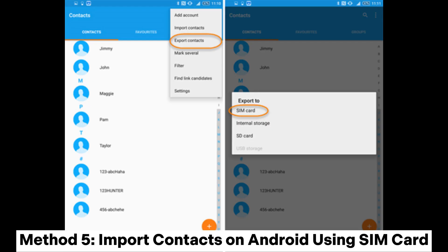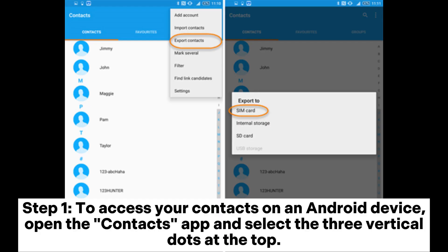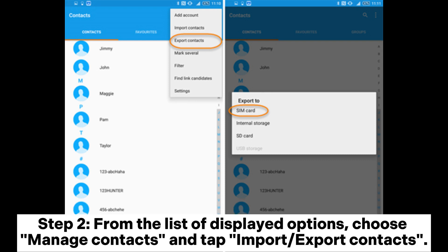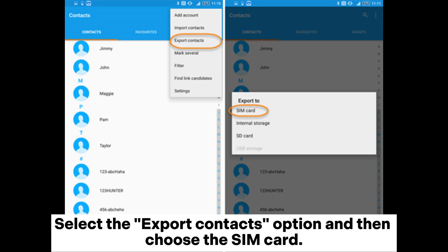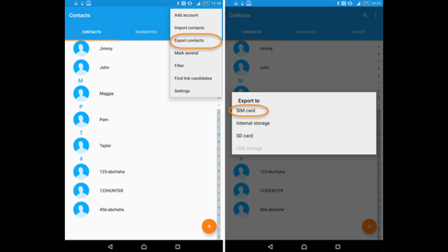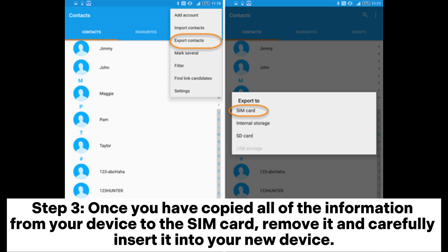Method 5: Import Contacts on Android using a SIM card. Step 1: To access your contacts on an Android device, open the Contacts app and select the three vertical dots at the top. Step 2: From the list of displayed options, choose Manage Contacts and tap Import/Export Contacts. Select the Export Contacts option and then choose the SIM card.